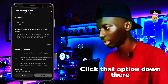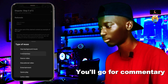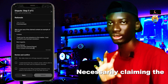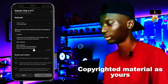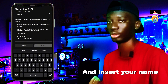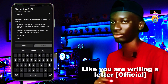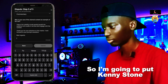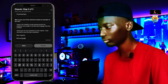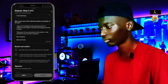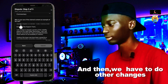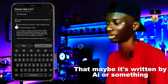Now, the type of dispute you should go for is 'Commentary' — that's the best option. You're not necessarily claiming the copyrighted material as yours. You raise whatever is there and insert your statement from ChatGPT, and then you may need to make some other changes so that it doesn't appear as if you're directly claiming ownership.